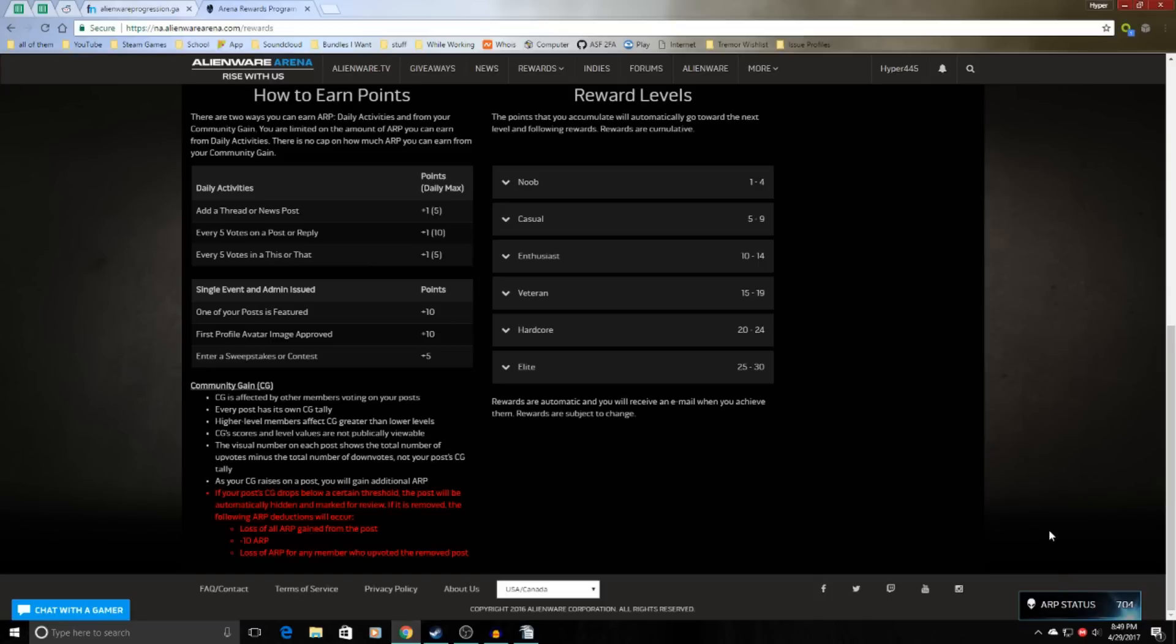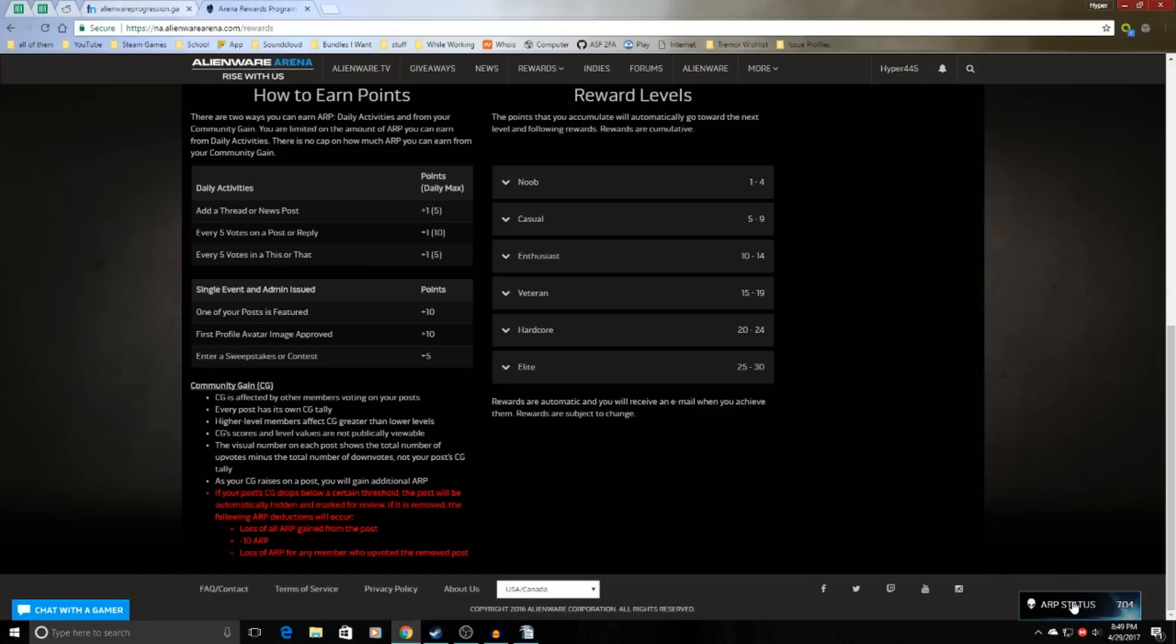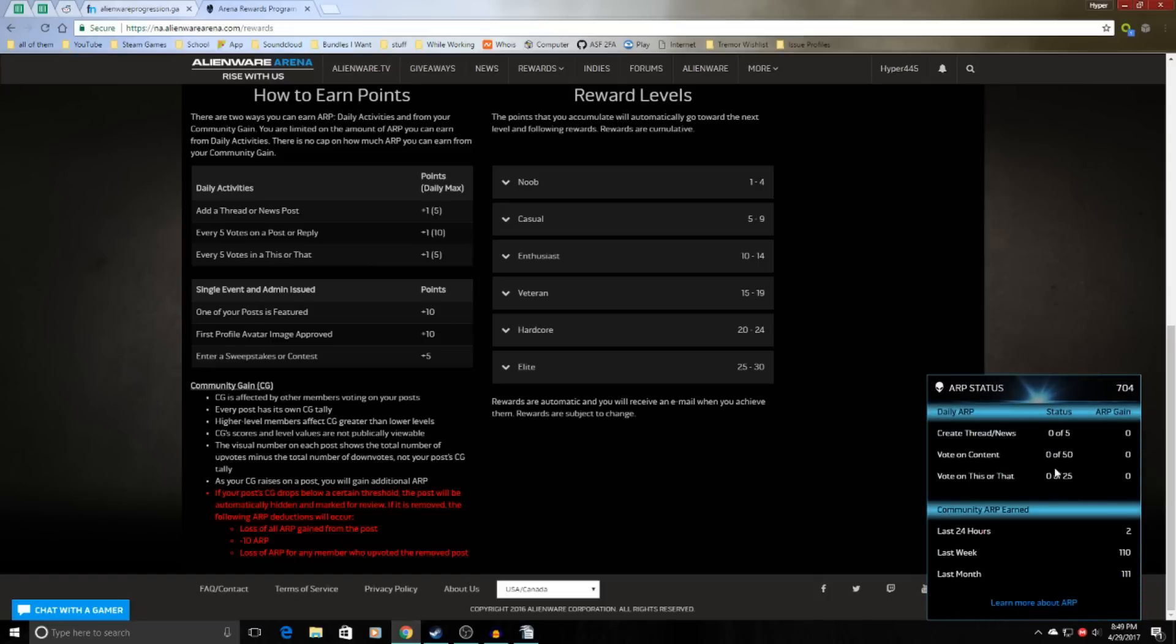So starting off, on every page of the site you can see this little box down here. You can click it and then see the status of all your daily tasks, and then also how much community ARP you've earned in whatever time frame.